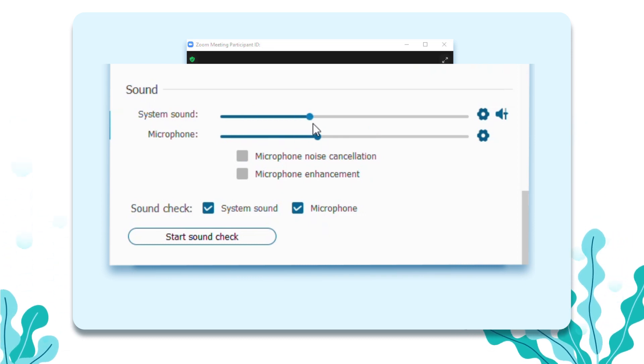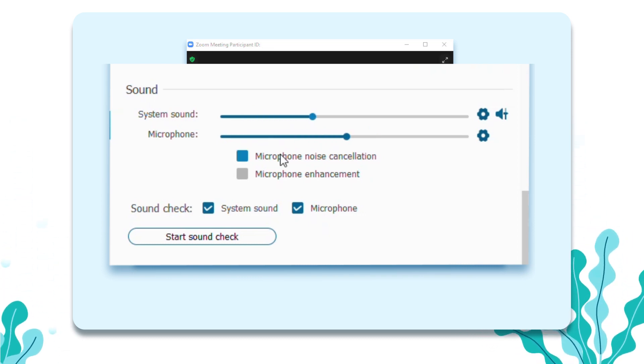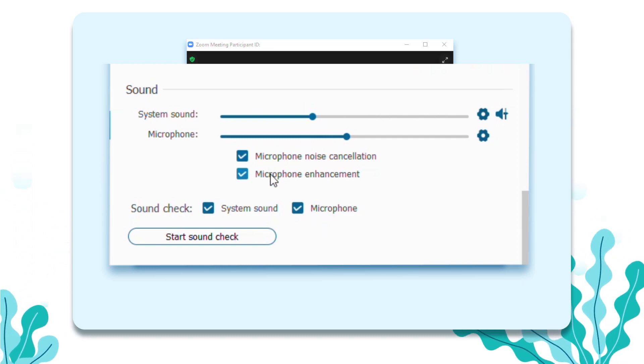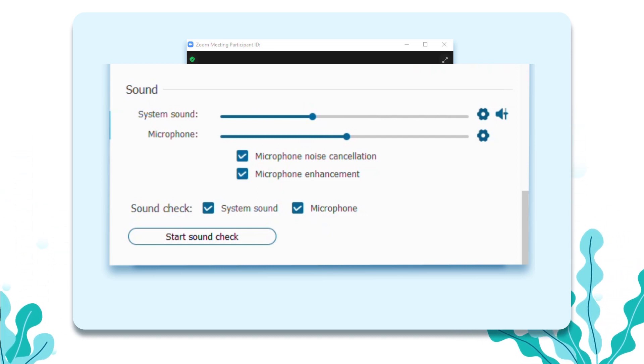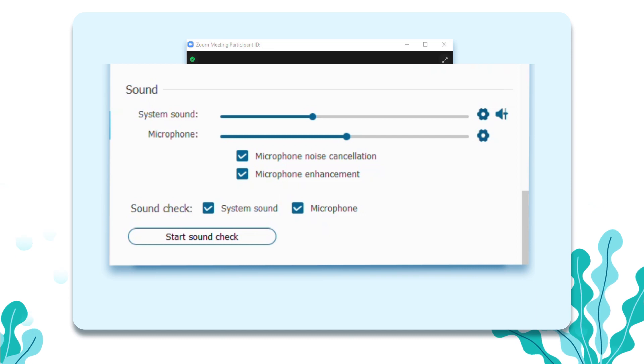Moreover, in the full version of the screen recorder, you can reduce the microphone noise and enhance the microphone to make the sound clearer. Click on the screen recorder.